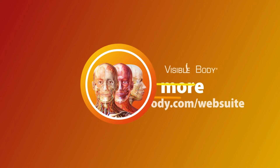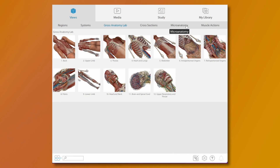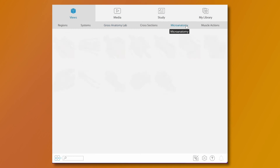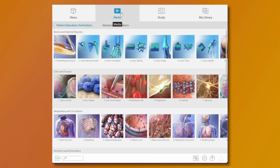Want to learn more about the integumentary system? Visible Body Web Suite has all the 3D gross and microanatomy models you need, as well as animations, 3D tours, and flashcards.